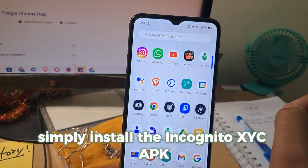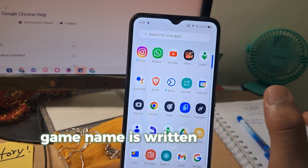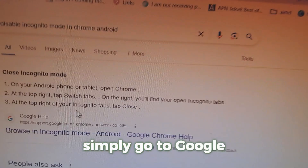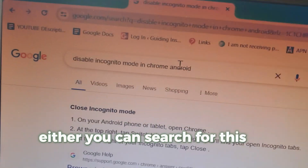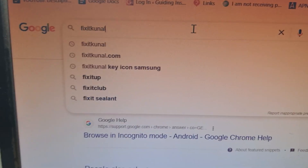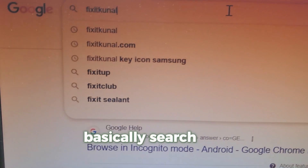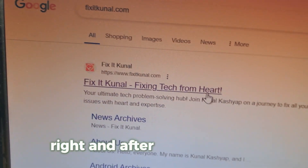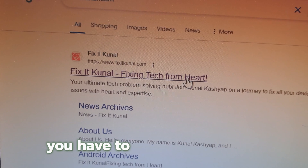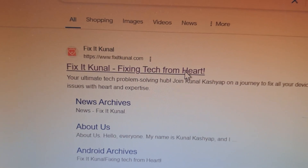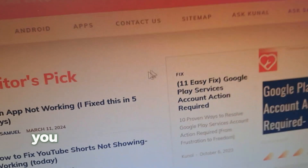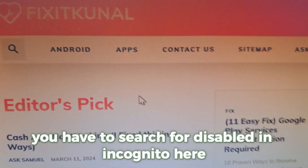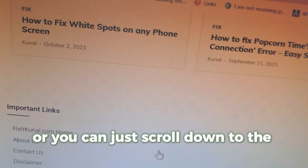To download it, simply go to Google and search for fixitkunal.com. After searching, open this website and in this section search for 'disable incognito,' or you can just scroll down to the recent latest article section.